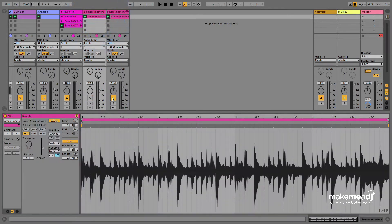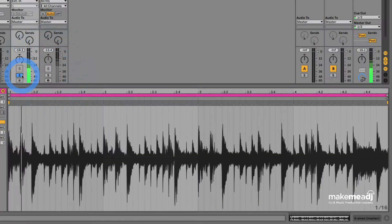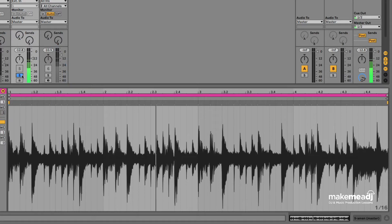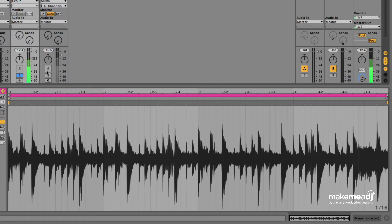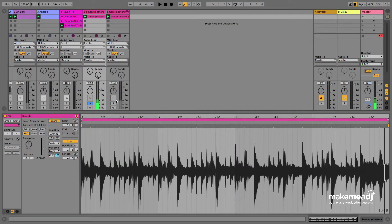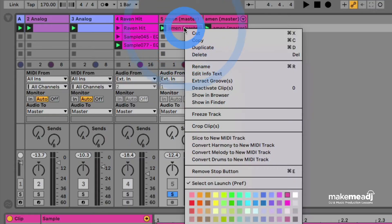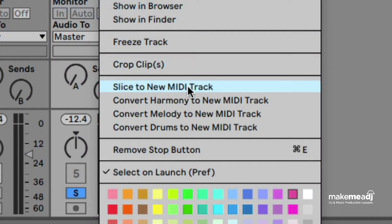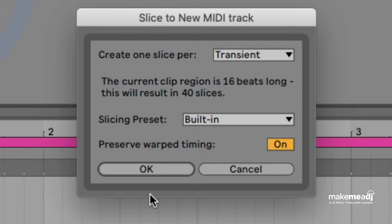So first we're going to load up an Amen Break, just any standard Amen Break sample. You can find these in sample packs and we're going to go over to the clip and right click that, slice to new MIDI.